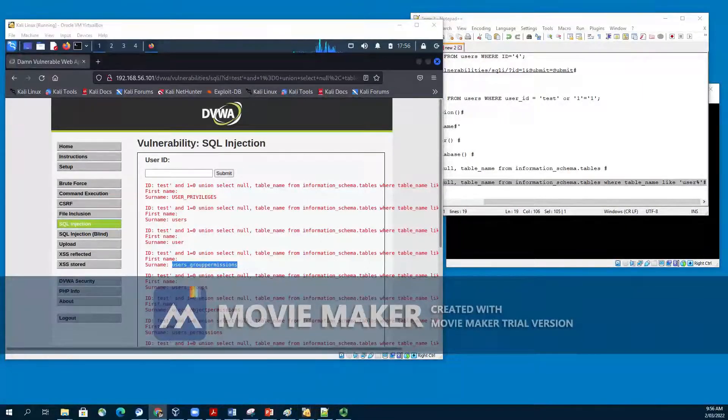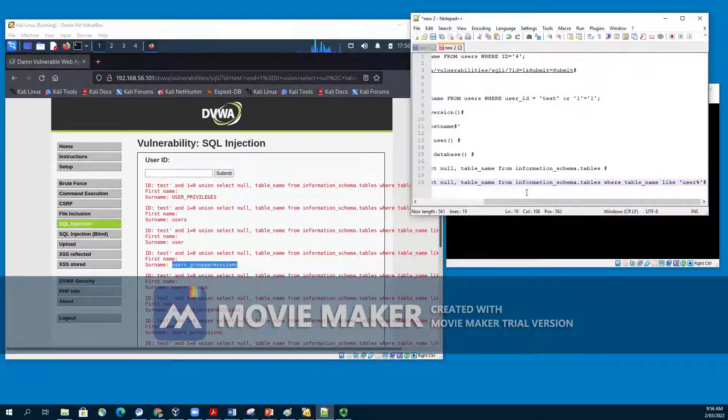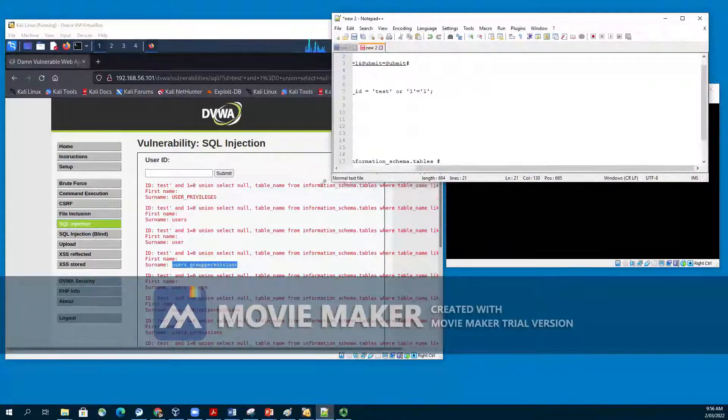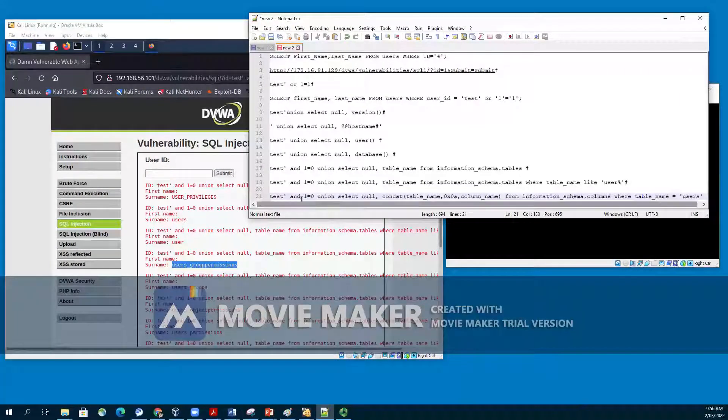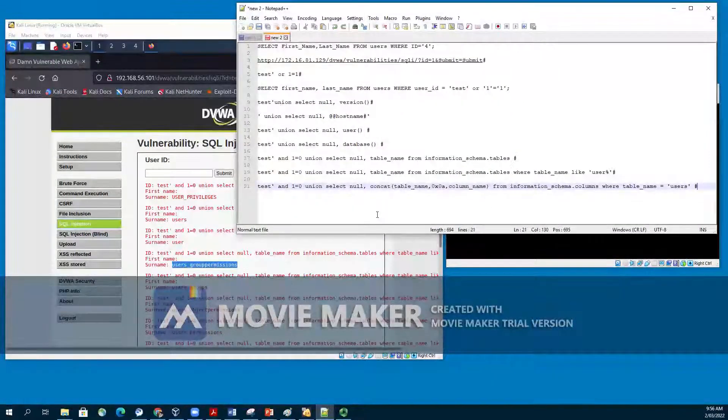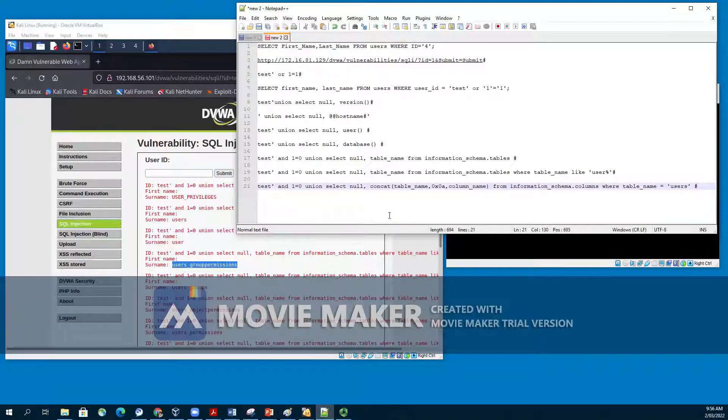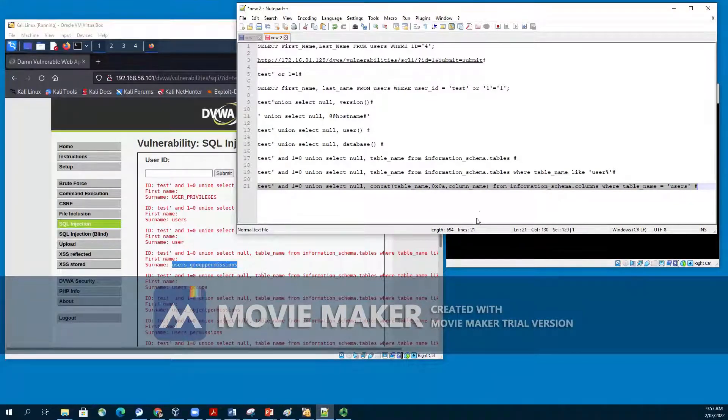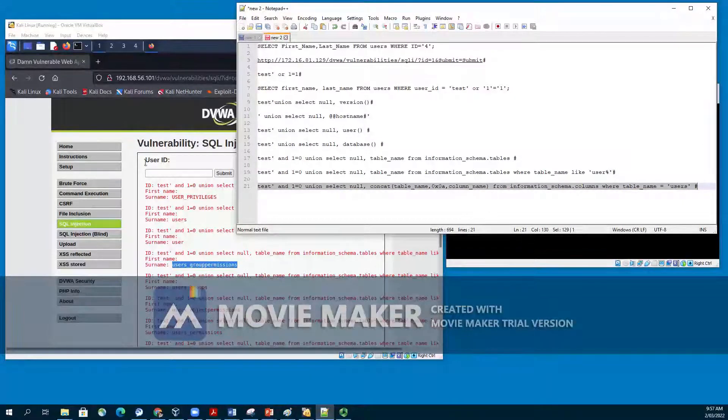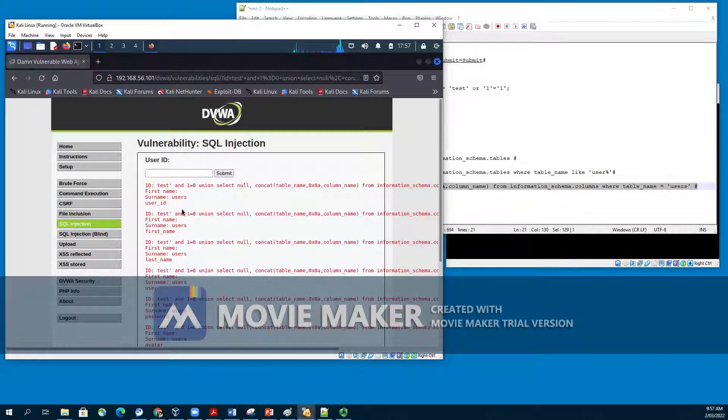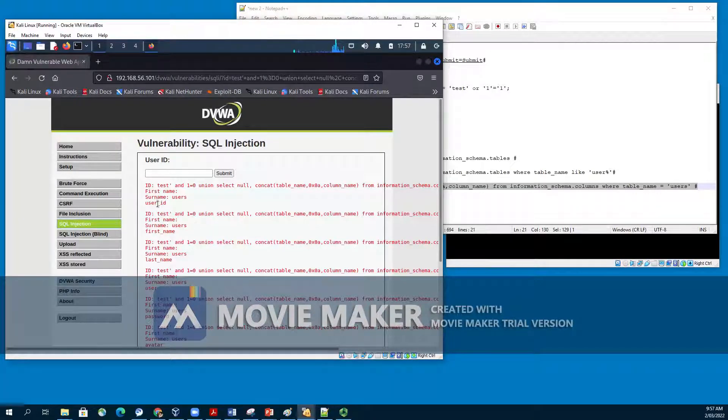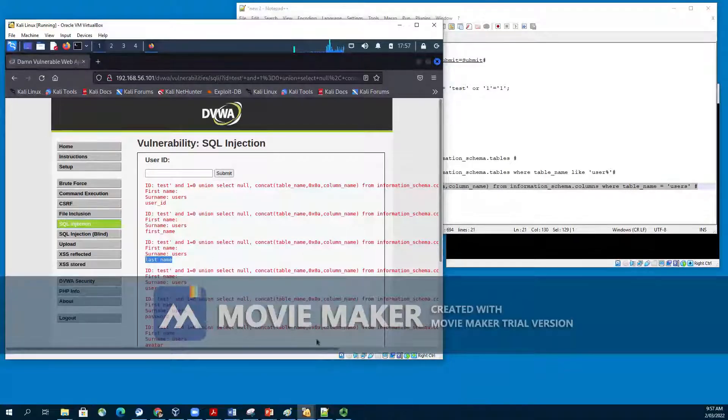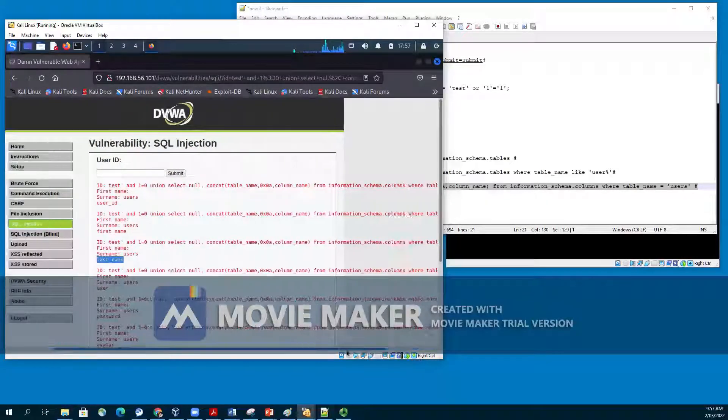What we want to do is list all column fields in the information schema of the users table specifically. Test single quote, and 1=0, select null, comma, concat, table_name, 0x0a, column_name FROM information_schema.columns WHERE table_name equals to users, because we know the name of all the tables, and we would like to know the column name of the users. Once we submit it, it returns all the column names. The column names are user_id, first_name, last_name, user, and so on.